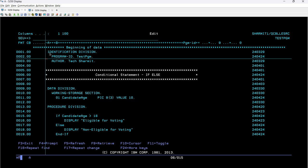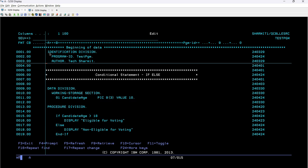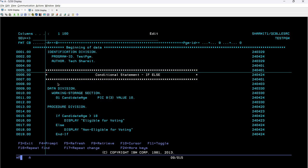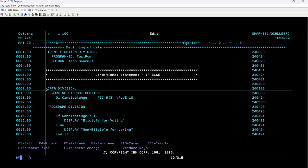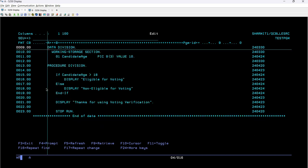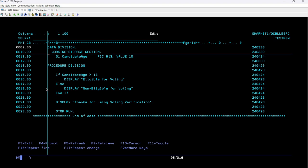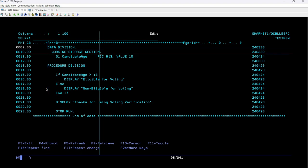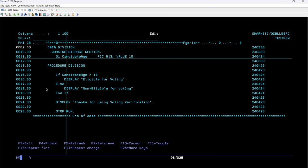For now we are just focusing on the conditional statement. After declaring the identification division, I have kept these three lines as comments just to show the topic of today's session, which is the conditional statement if-else. After that, we have initiated the data division block. What is data division? What is working storage section? This is also covered in the previous session, so we will move further.